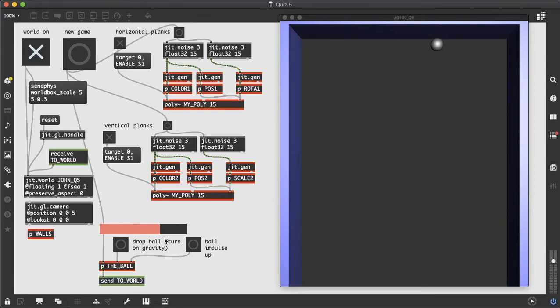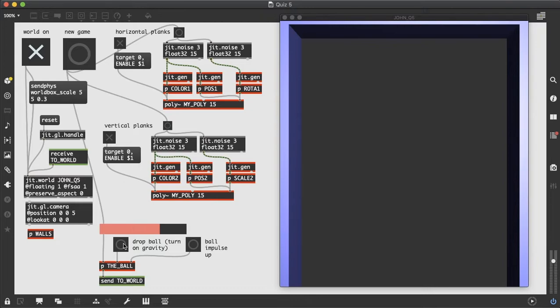And gravity by default is off, but if we turn on gravity, it'll cause the ball to drop. So this button turns on gravity and we see that the ball drops. We can also give the ball an upward impulse to make it bounce back up.